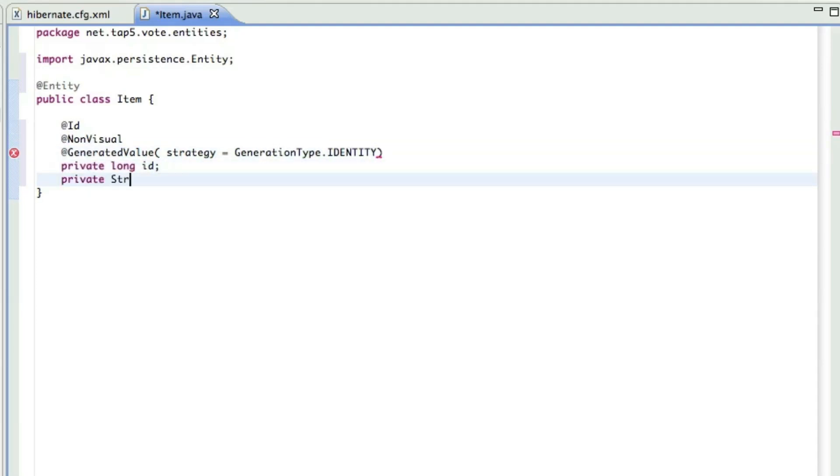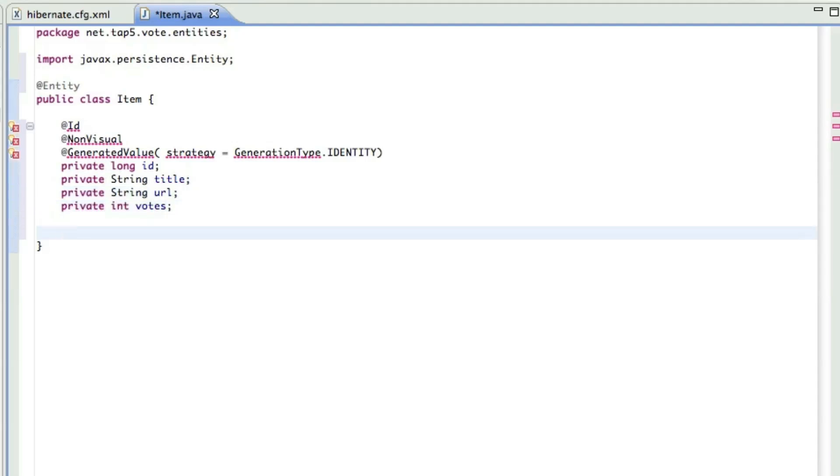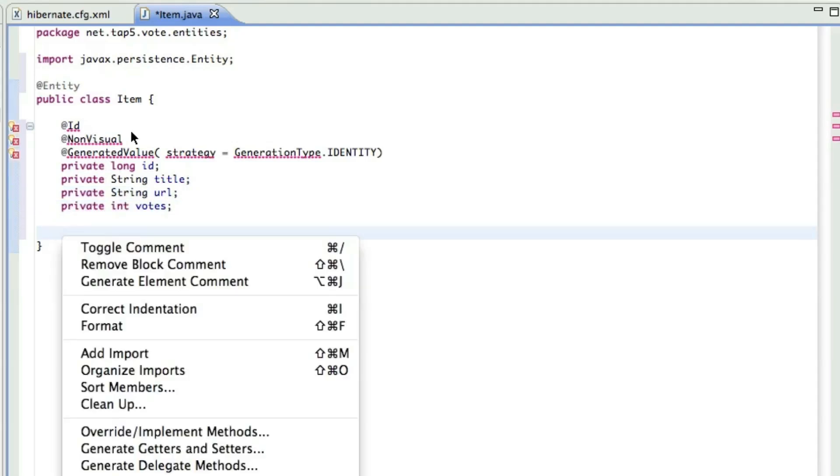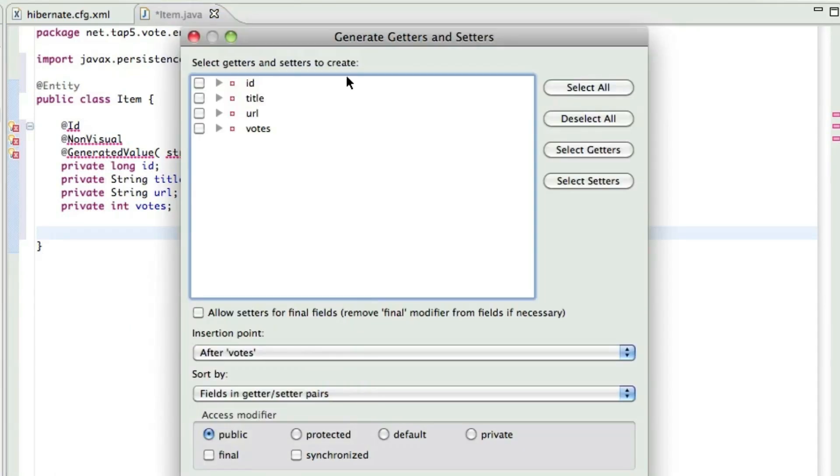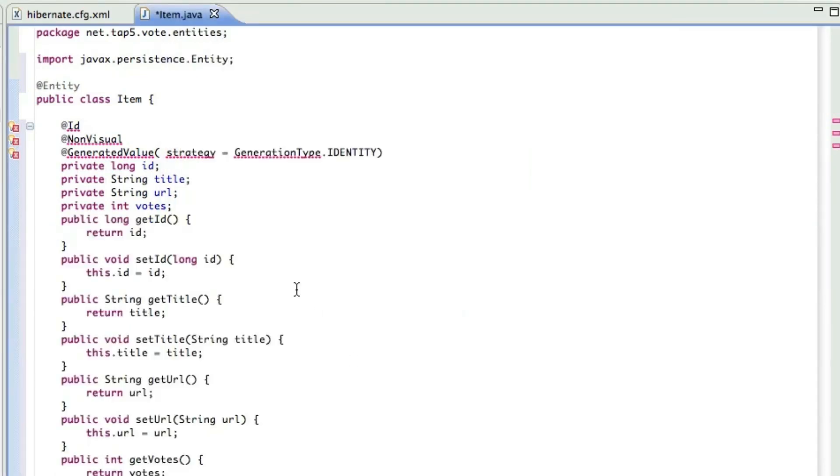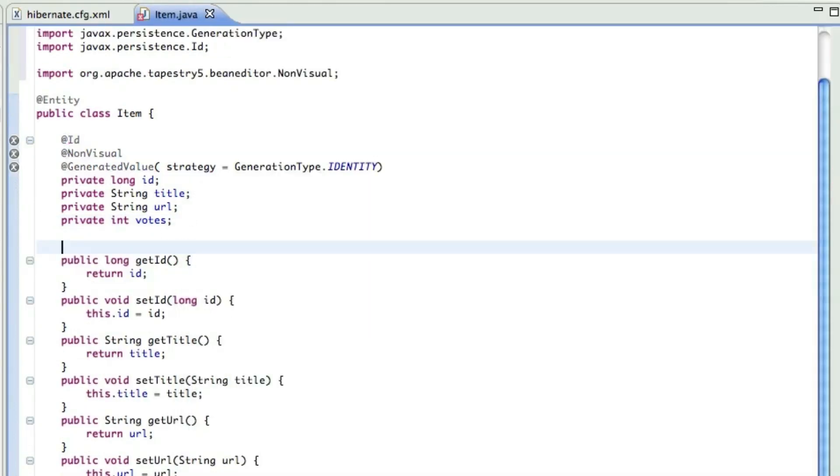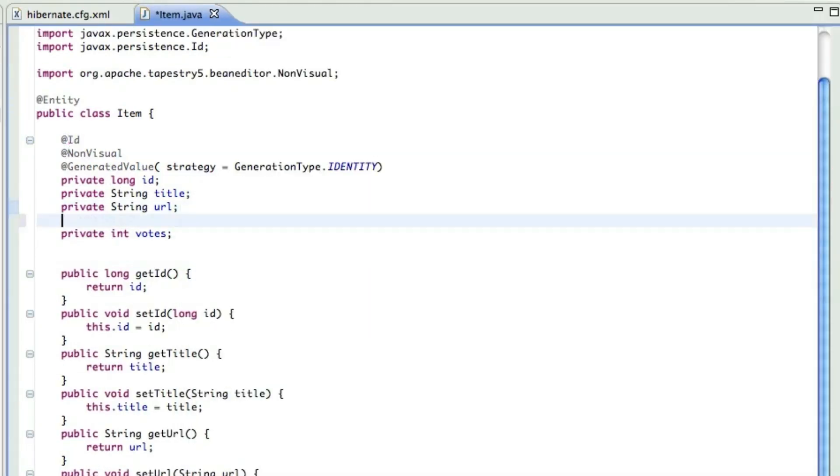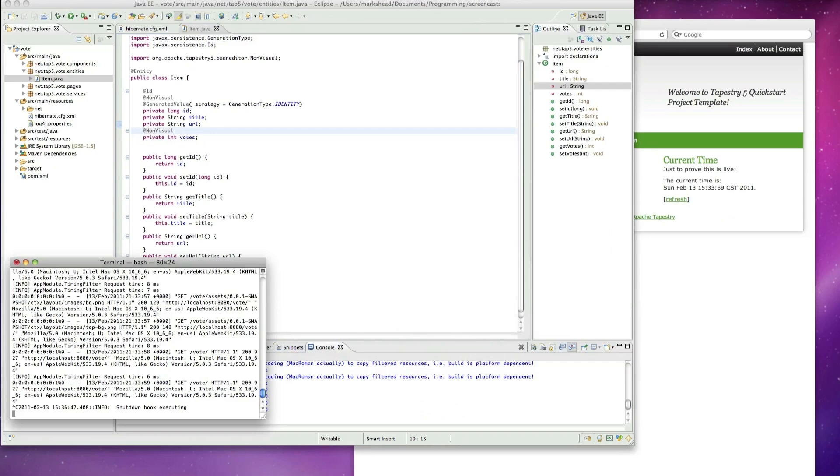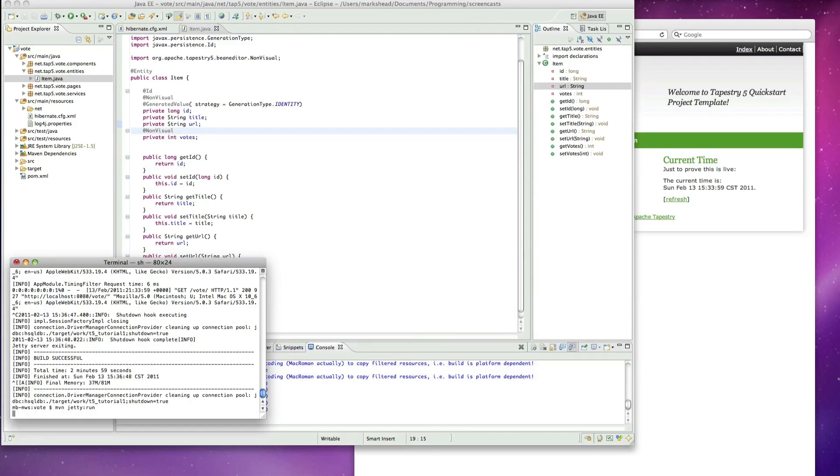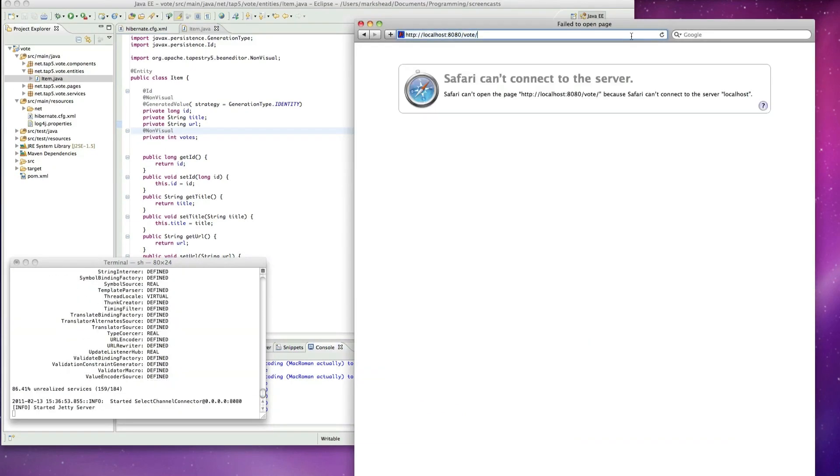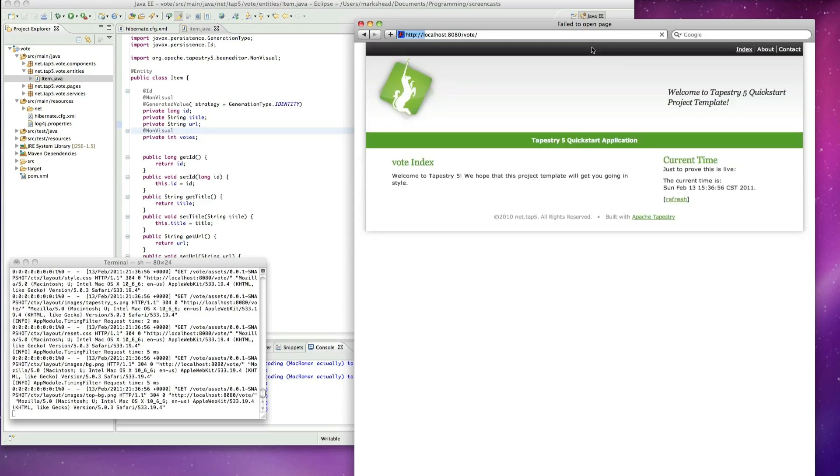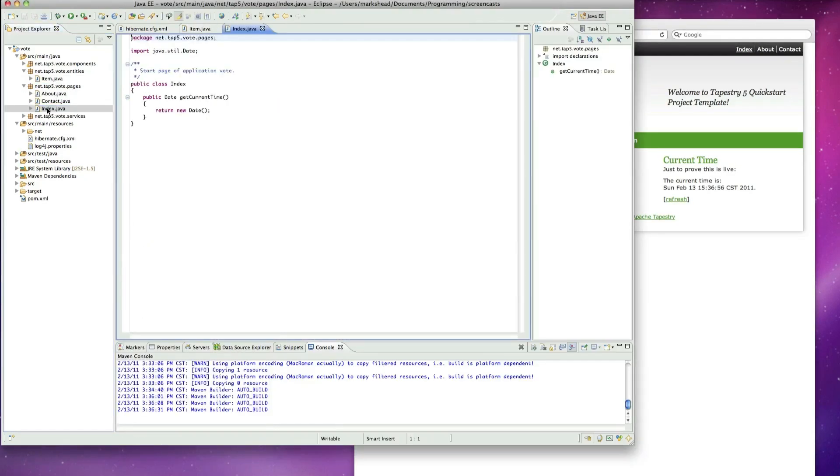Now we'll add a string for the title, a string for the URL, and then an integer to represent the number of votes. We're going to make our getters and setters here. And then let's change our votes to make it non-visual just so that won't show up in the forms we use later on. Let's test it and make sure it runs. We have to reload the application because entity changes aren't picked up in the live class reloading.